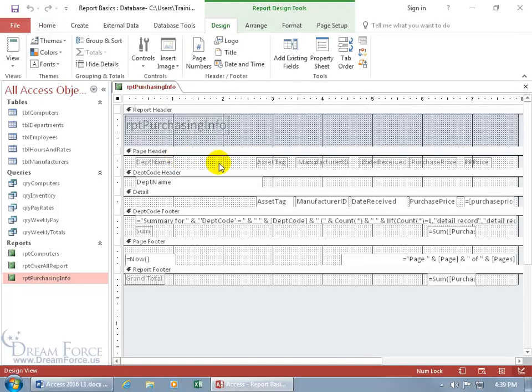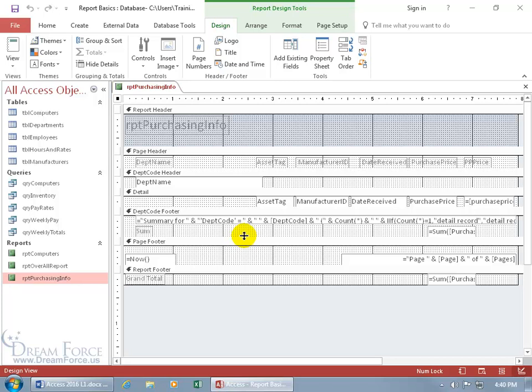As you recall in an earlier training video, the design view has these bars here that are known as sections. It's important that we know this because when it comes to inserting our labels, text boxes, images, whatever, it will tell us depending upon which section we put it in, where on the report it's going to appear and how many times.